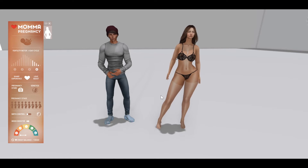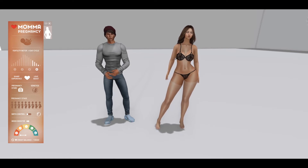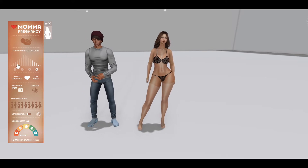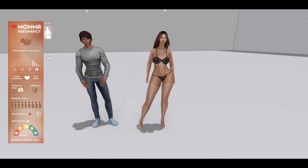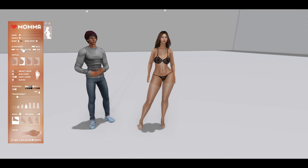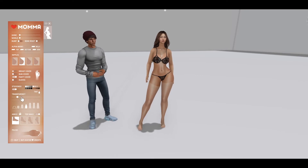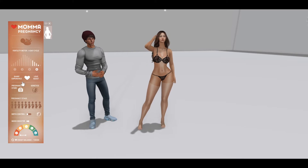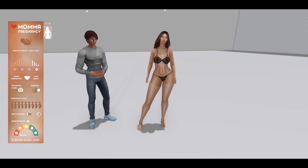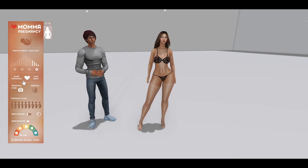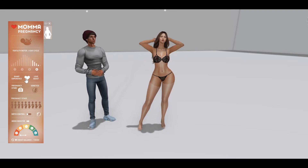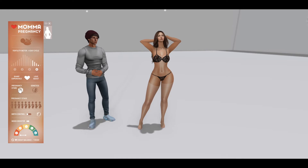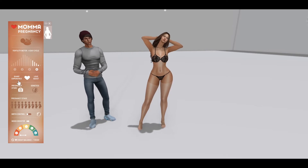Hey guys, for this next video I want to walk through the general interface of the pregnancy section of the Mama HUD. If we pop back here, this is the body section which we've already gone over in other videos, but if we click here this is the interface for the pregnancy. In this video I'm just going to go generally through these buttons and not get too specific — other videos will go through them in more detail.